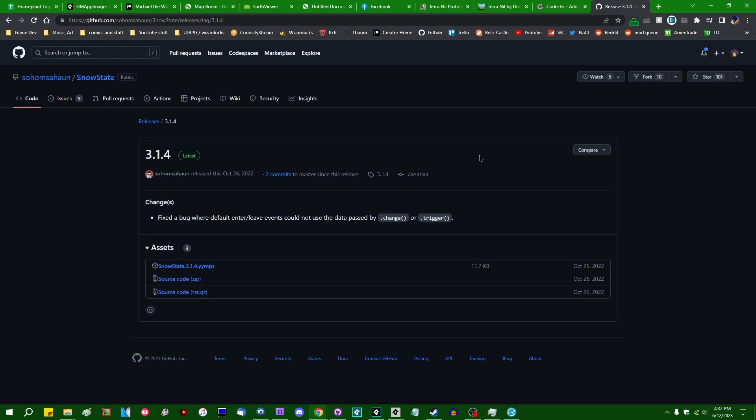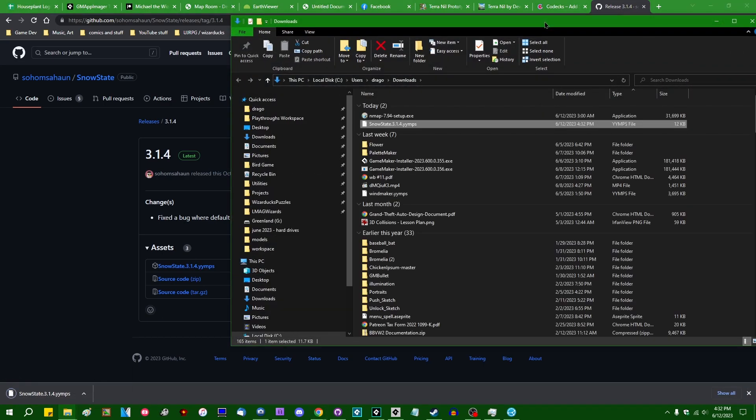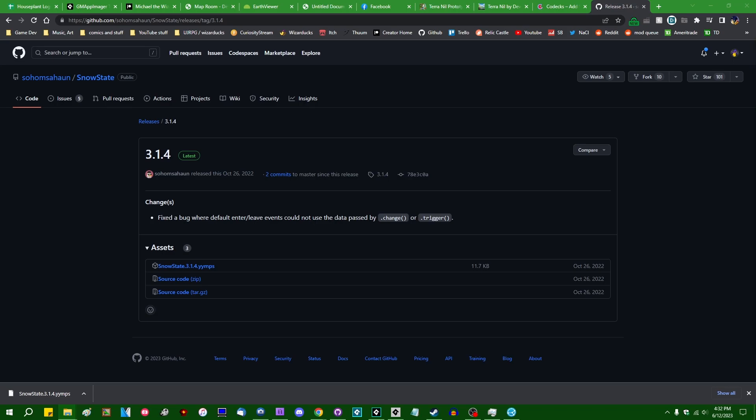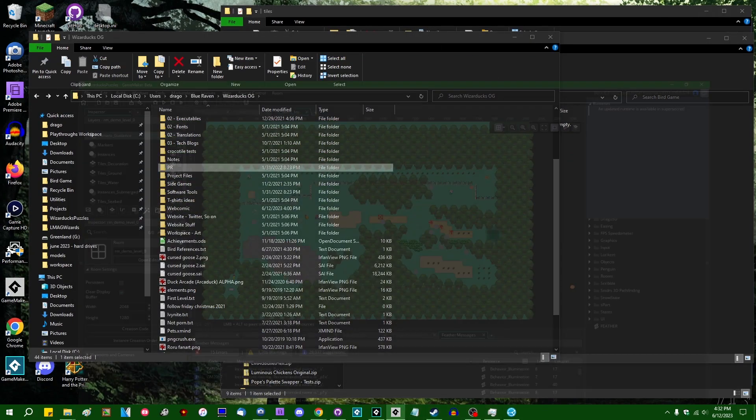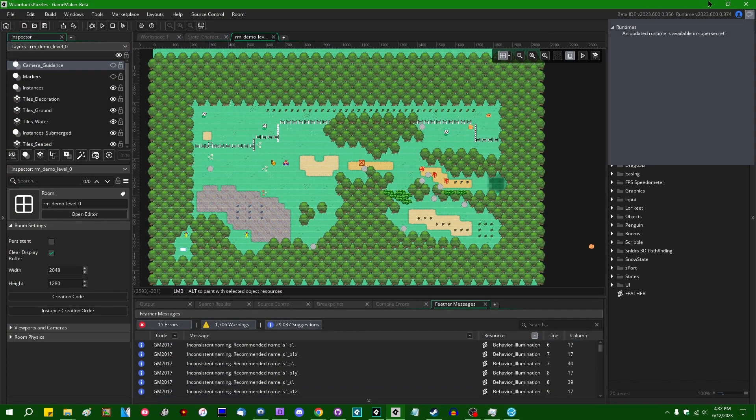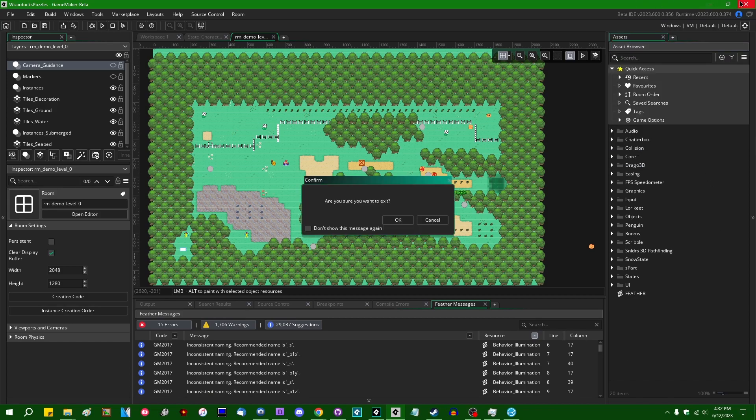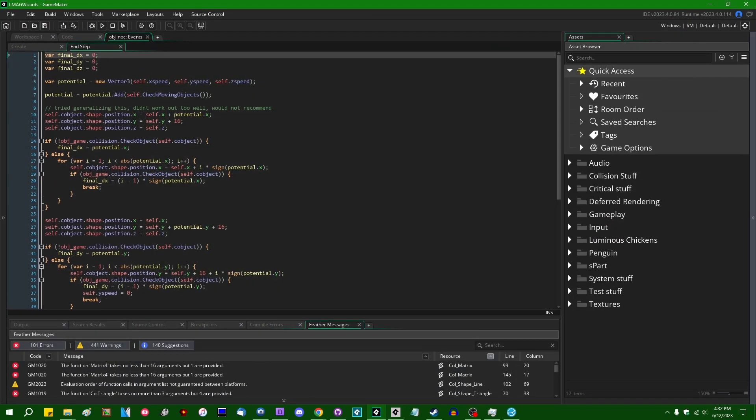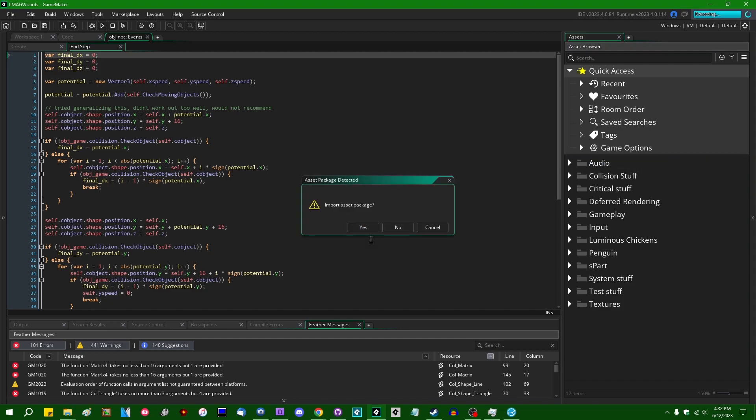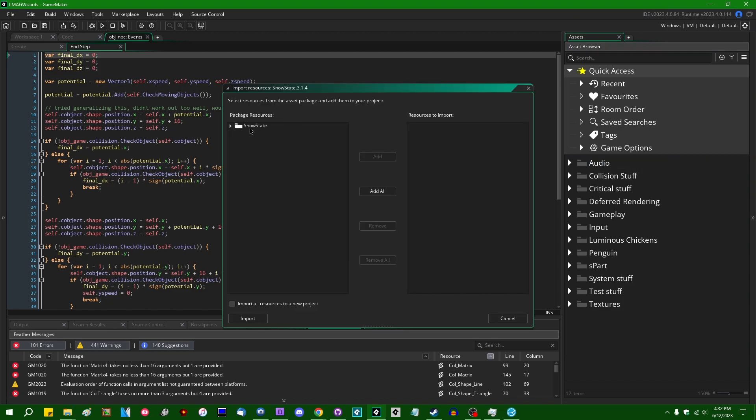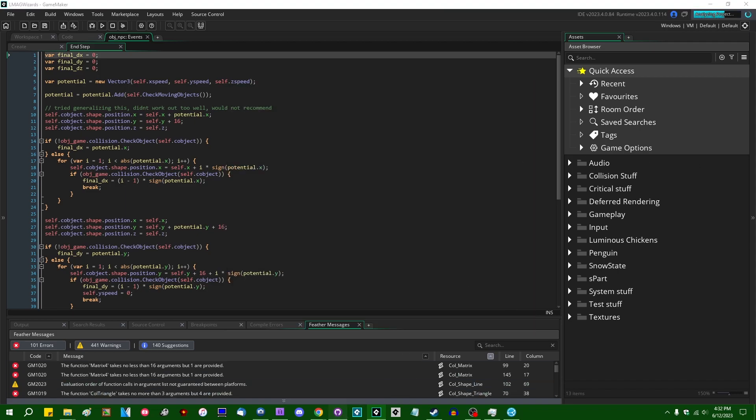The last release appears to be 314, very nice number, from last October. I'm going to download 314.yymps. I may or may not have a copy of that on my computer already. I'm going to drag that into the GameMaker IDE. I can just add everything, and we'll be on our way.